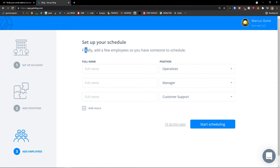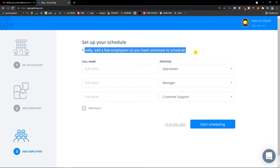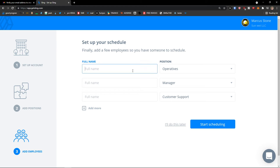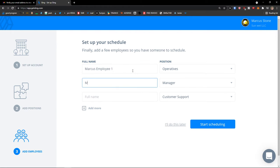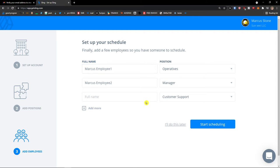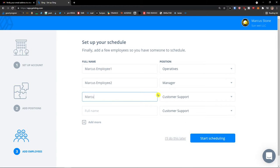Set every schedule. Finally add a few employees so you have someone to schedule. Full name: Markus employee one, Markus employee two. And customer support, I'm going to add Markus customer support. Start scheduling.